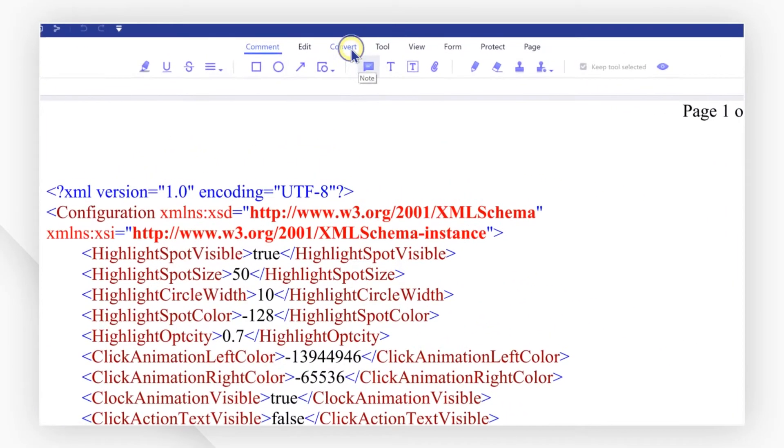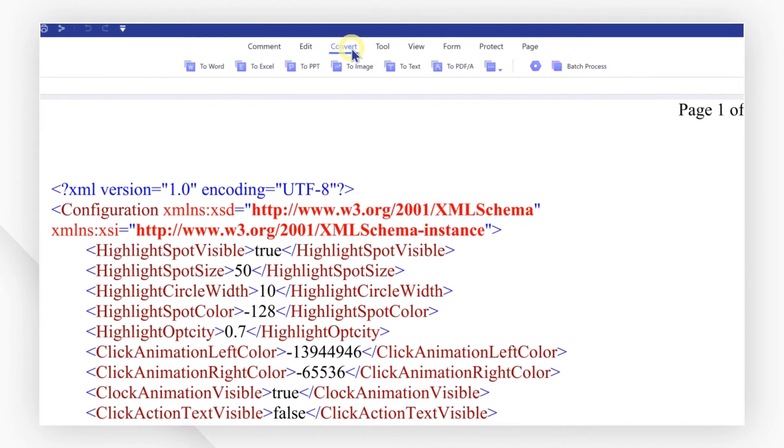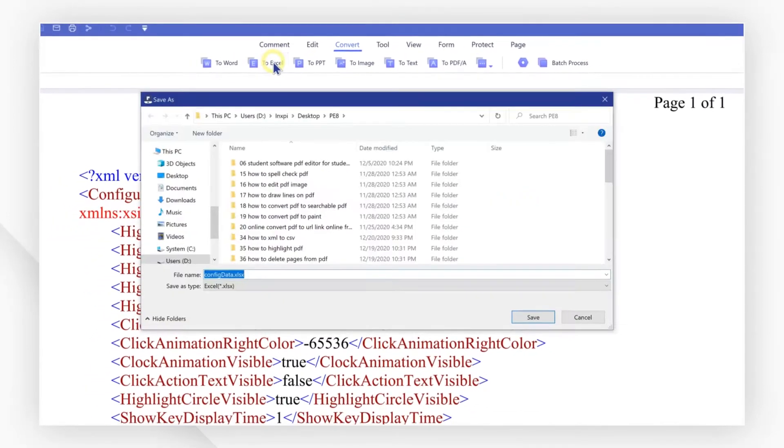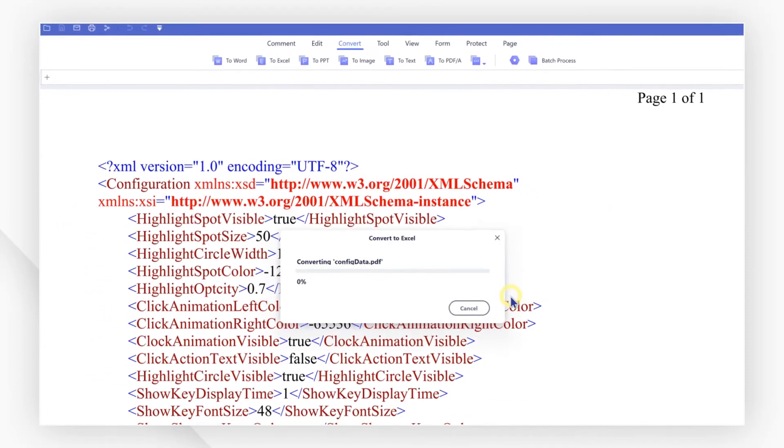Go to convert tab and select the to Excel option to convert PDF to Excel.